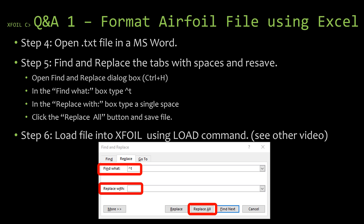The last step is that after you've replaced all of the tabs with spaces — you can also do this in other software like Notepad or Notepad++, you're just looking for a TXT file editor — you now have a properly formatted TXT file. At this point you can open up XFoil and use the load command to import this file. If you want more information on how to do this, find the video in the series about loading an airfoil into XFoil.